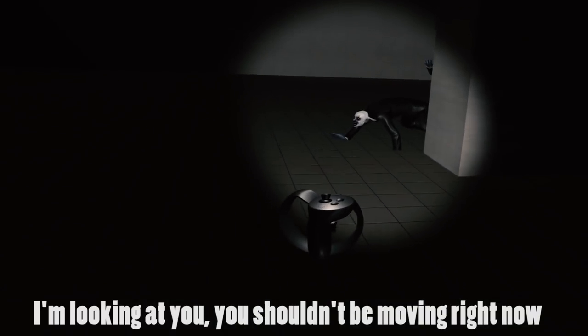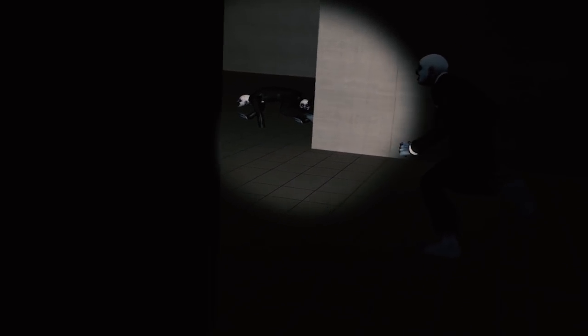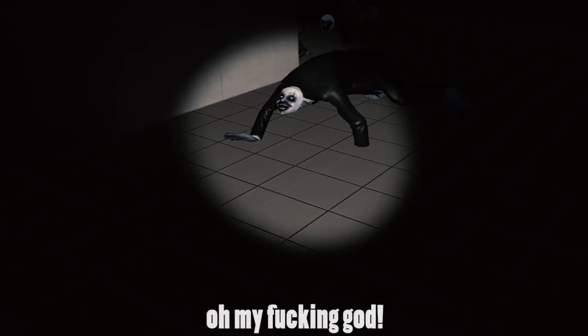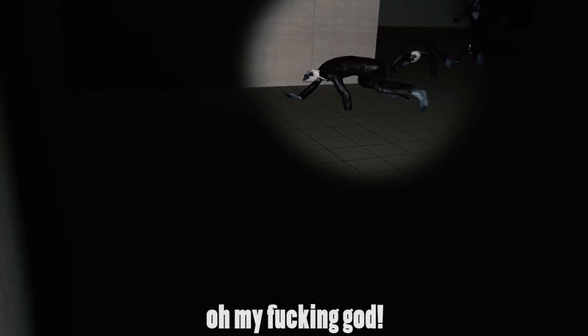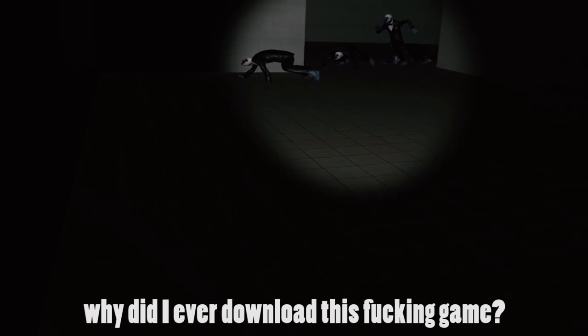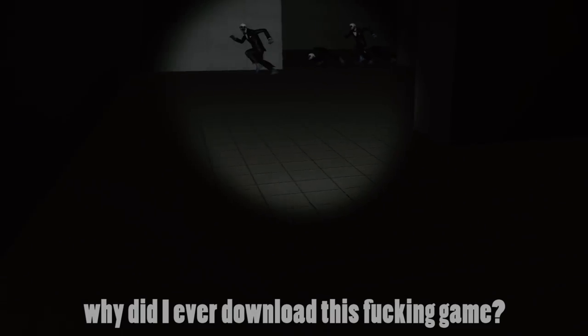I'm looking at you. You shouldn't be moving right now. Oh my fucking god. Why did I ever download this fucking game?